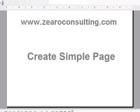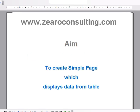We are now going to create a simple page using ADF JSF. So our aim is to create a simple table, simple page which displays data from table.